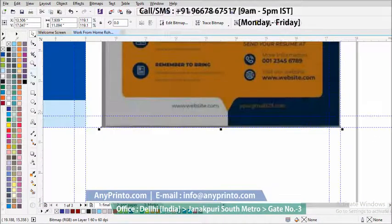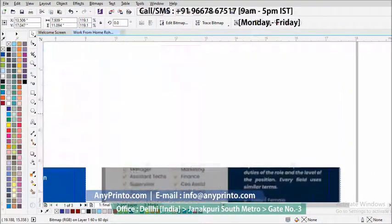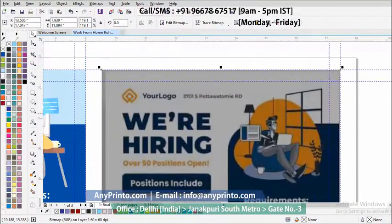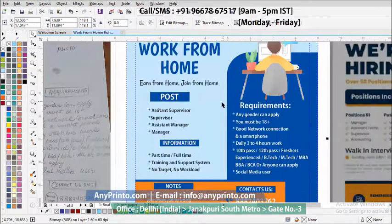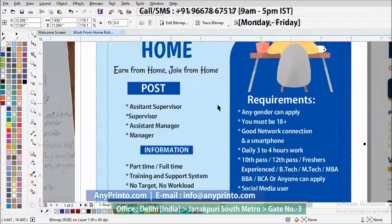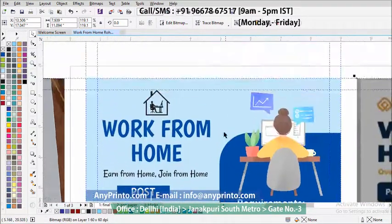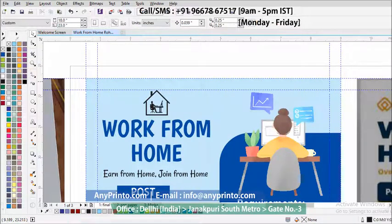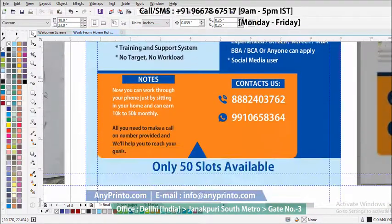When you send these two things, my company will make this type of final design and send it to you on Telegram and WhatsApp.